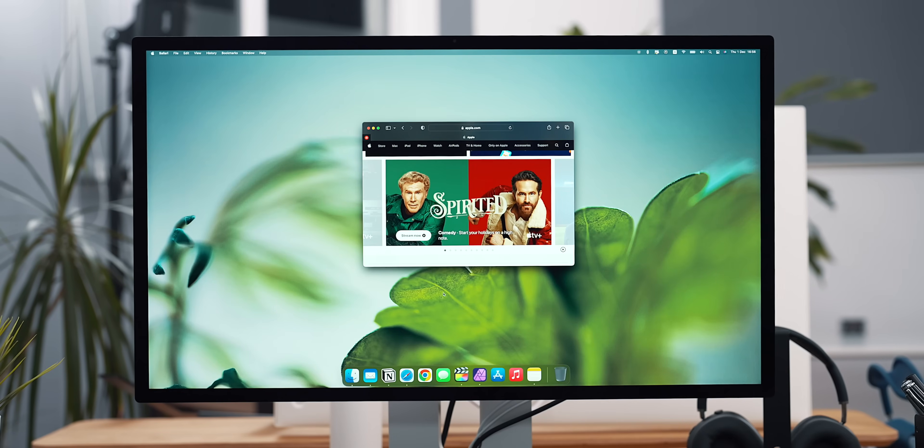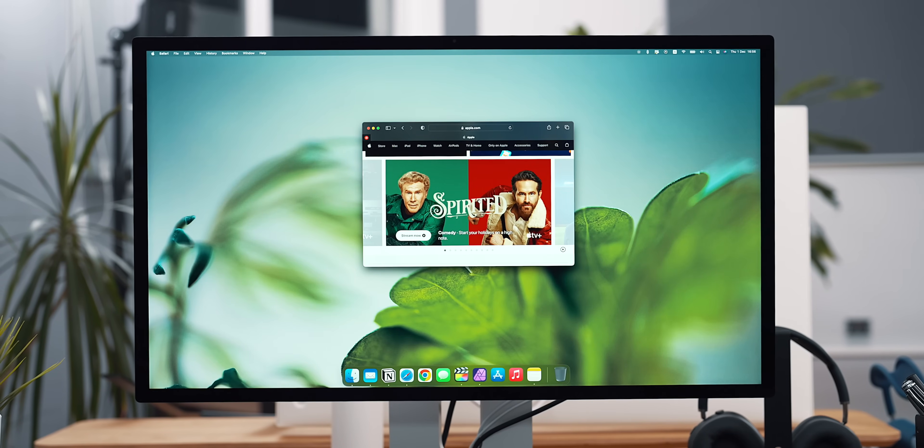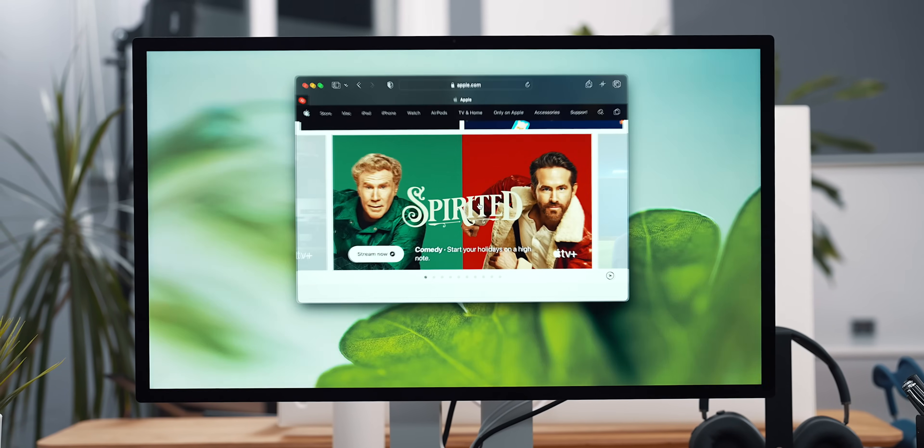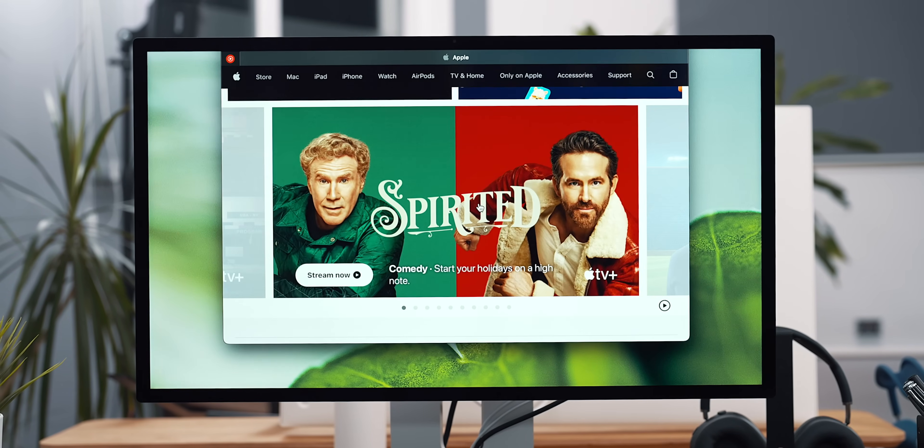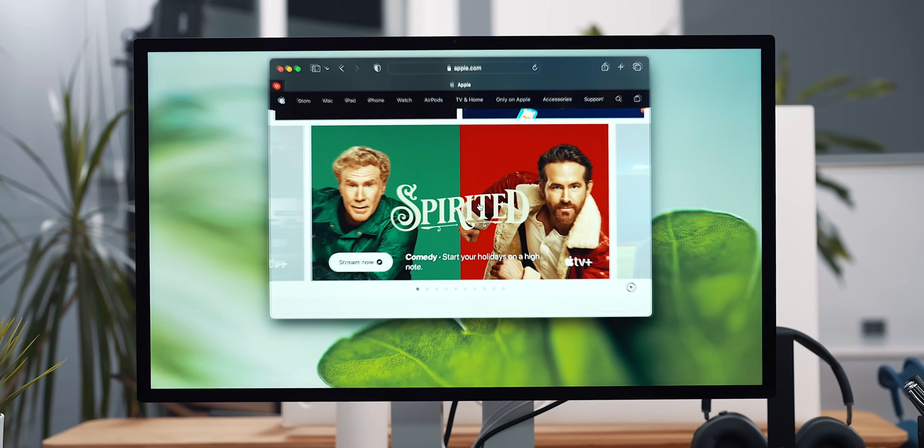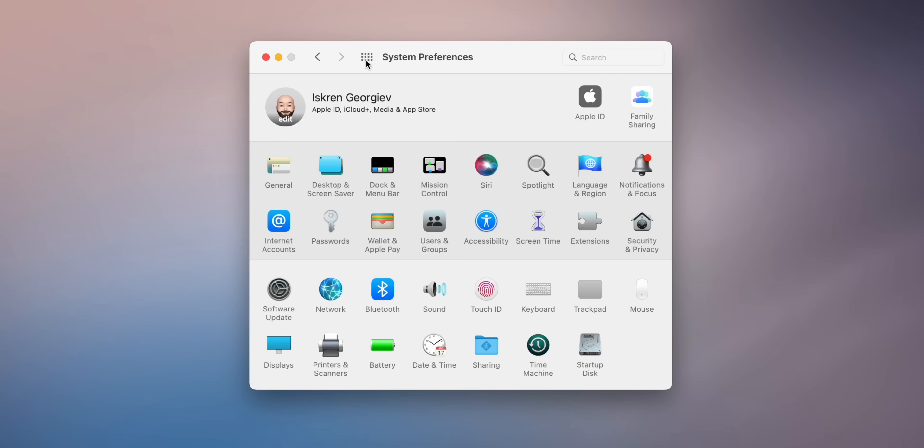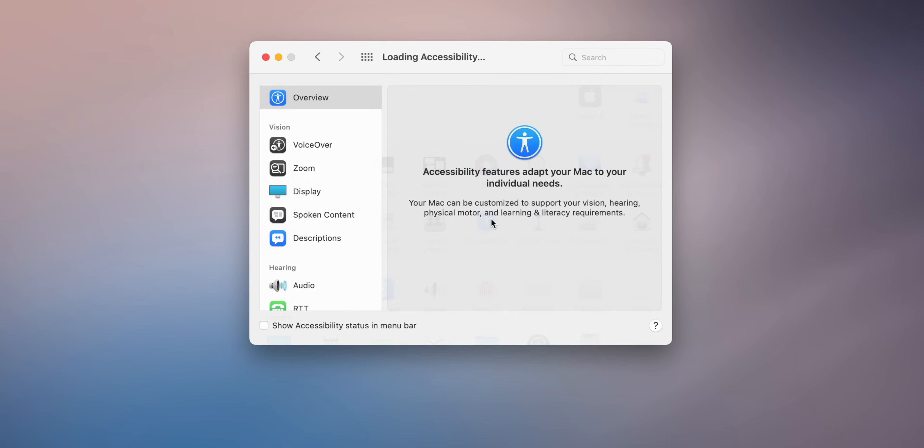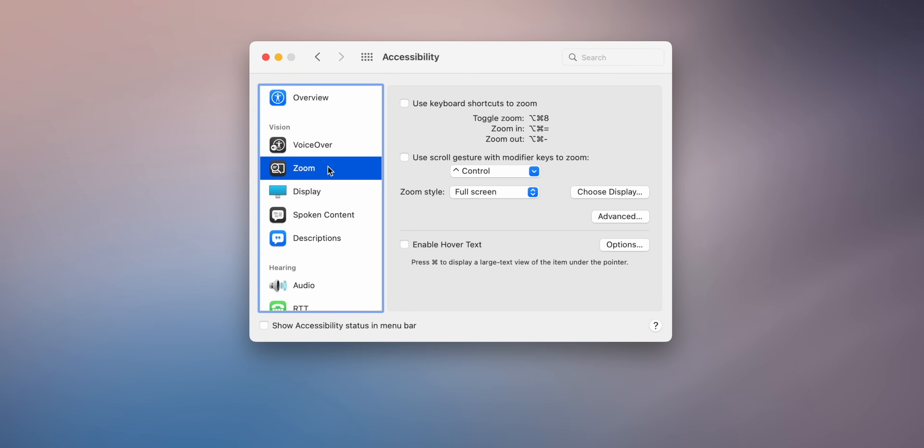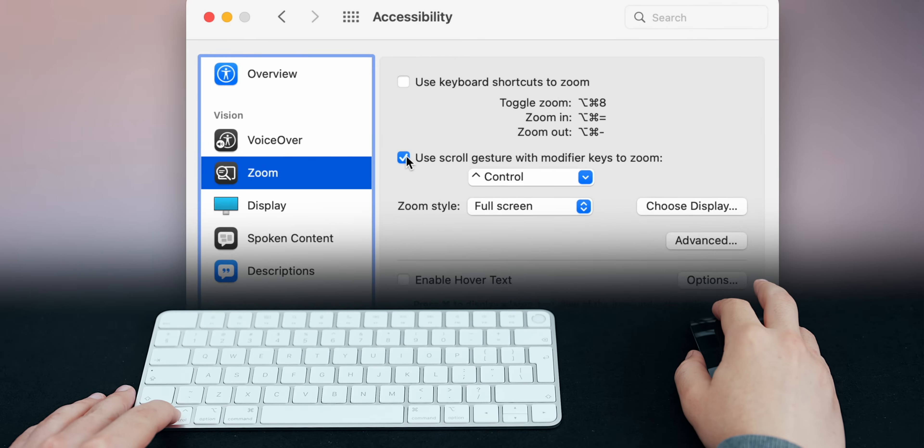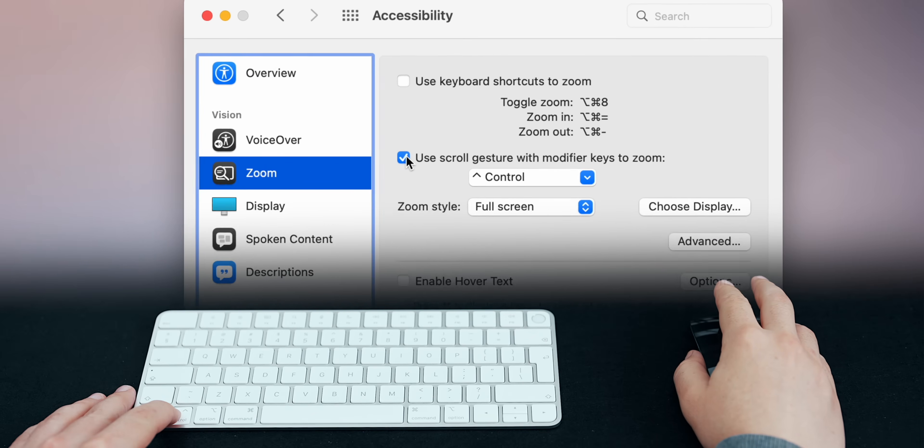Closing the topic of built-in Mac features, one you should enable if you haven't is accessibility zoom from your Mac system settings. You can go to accessibility and zoom and turn it on from there. When enabled, you can hold control and use the mouse scroll to zoom in and out anywhere the cursor is.